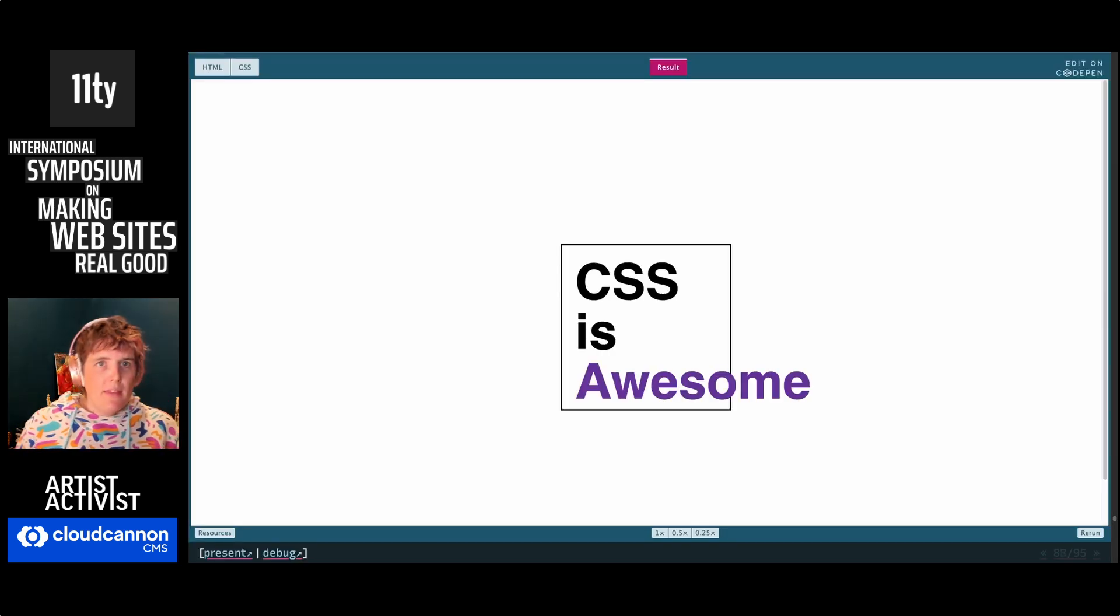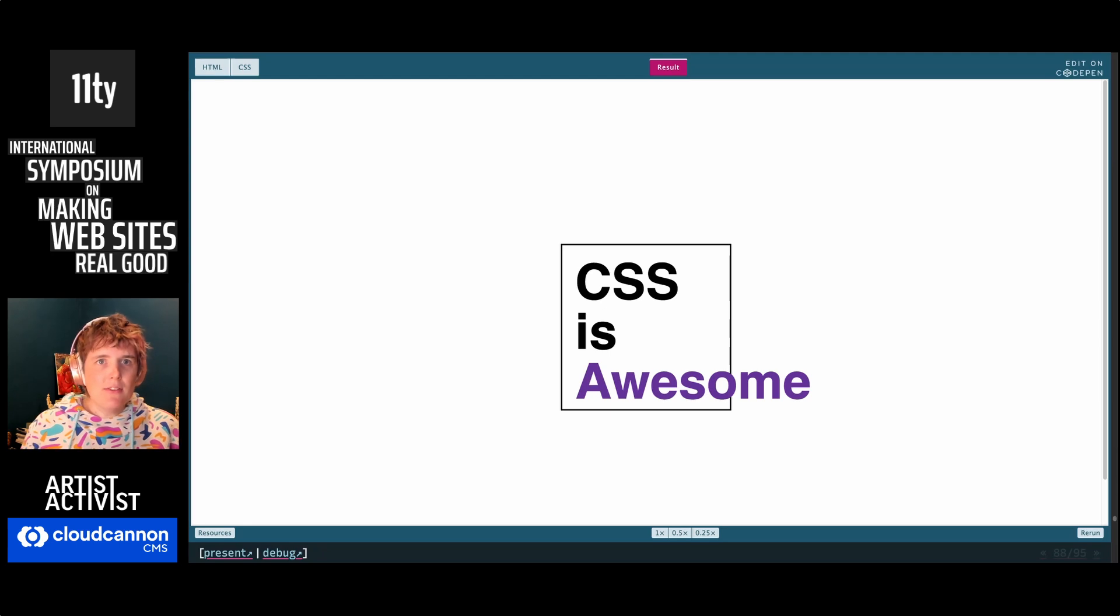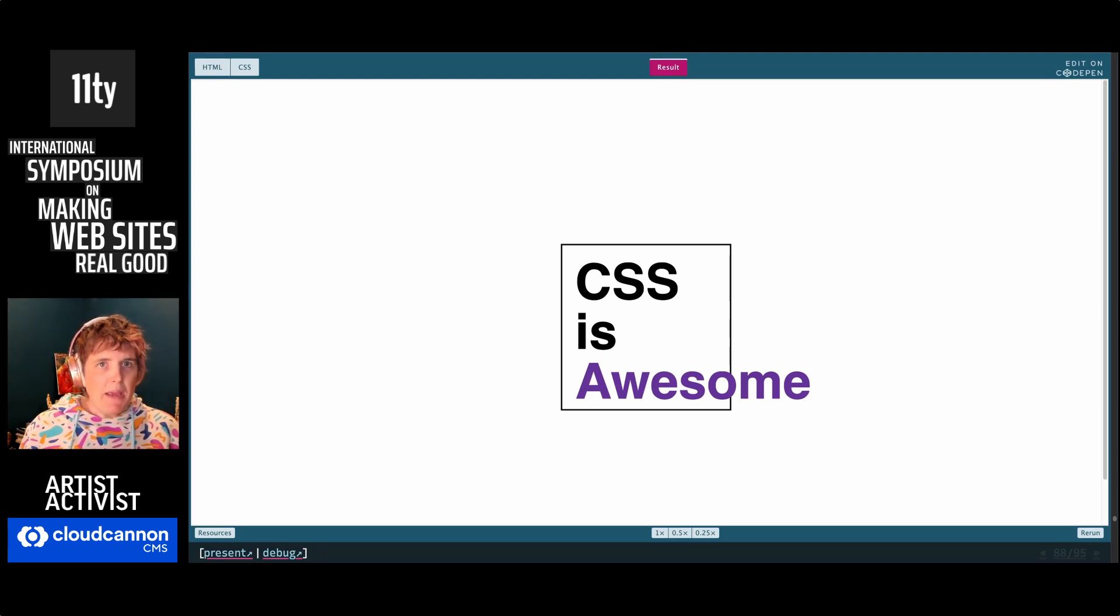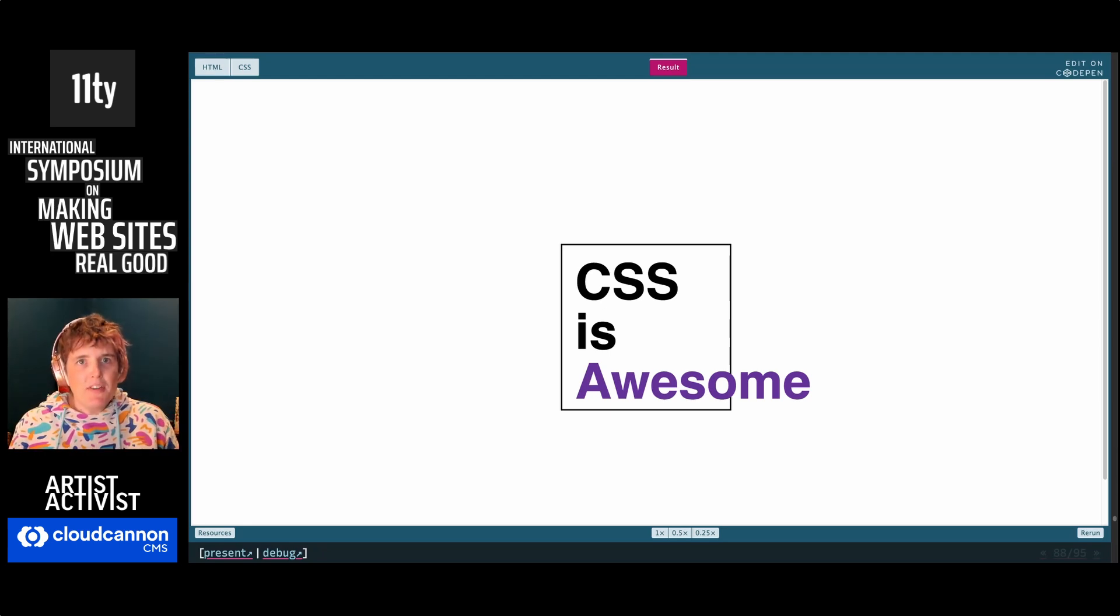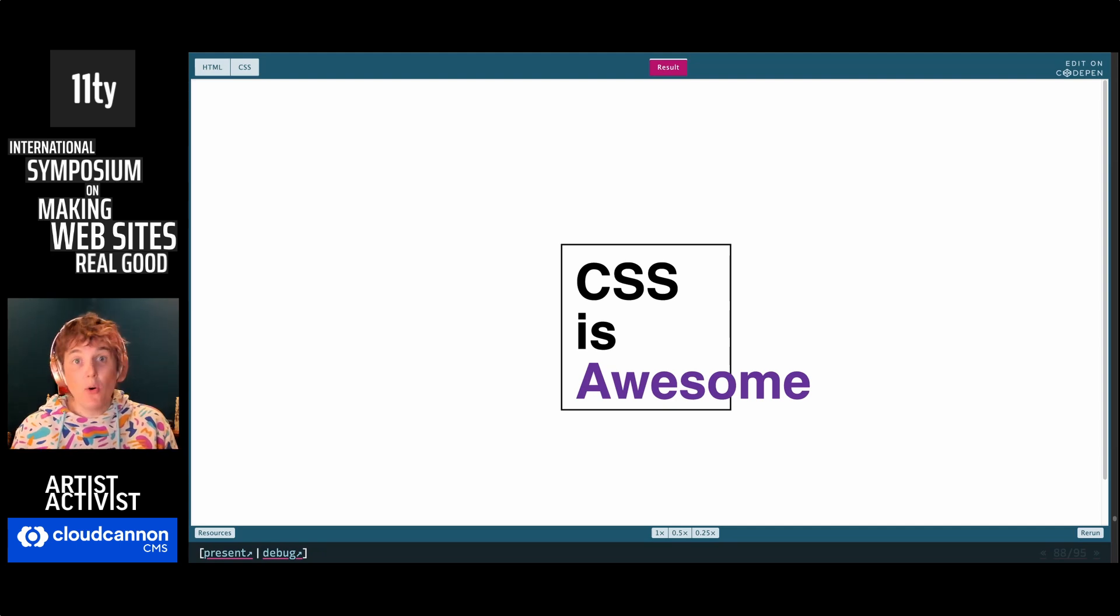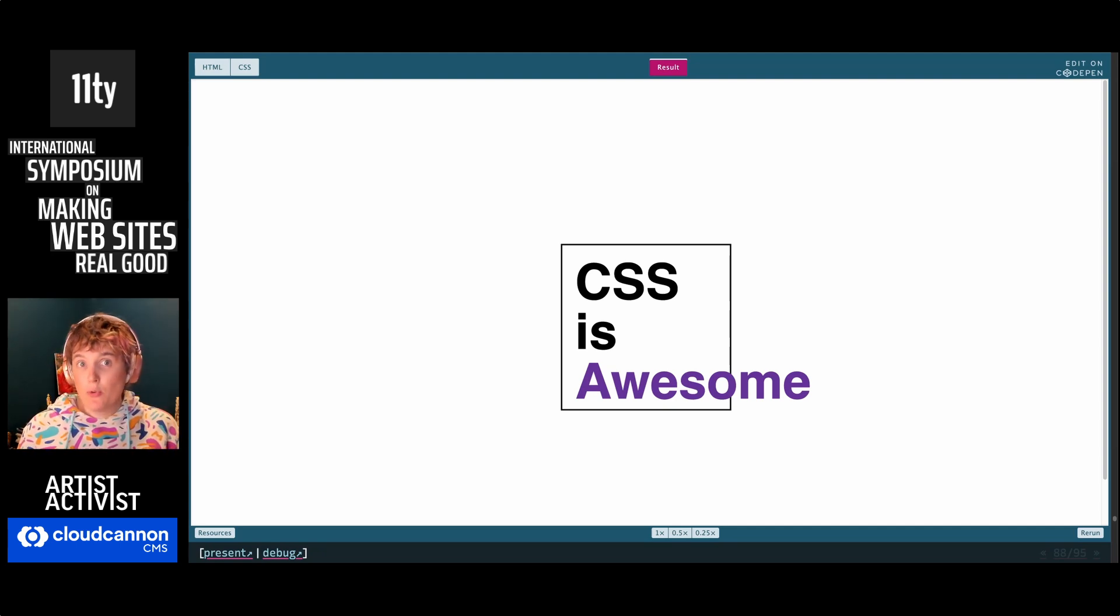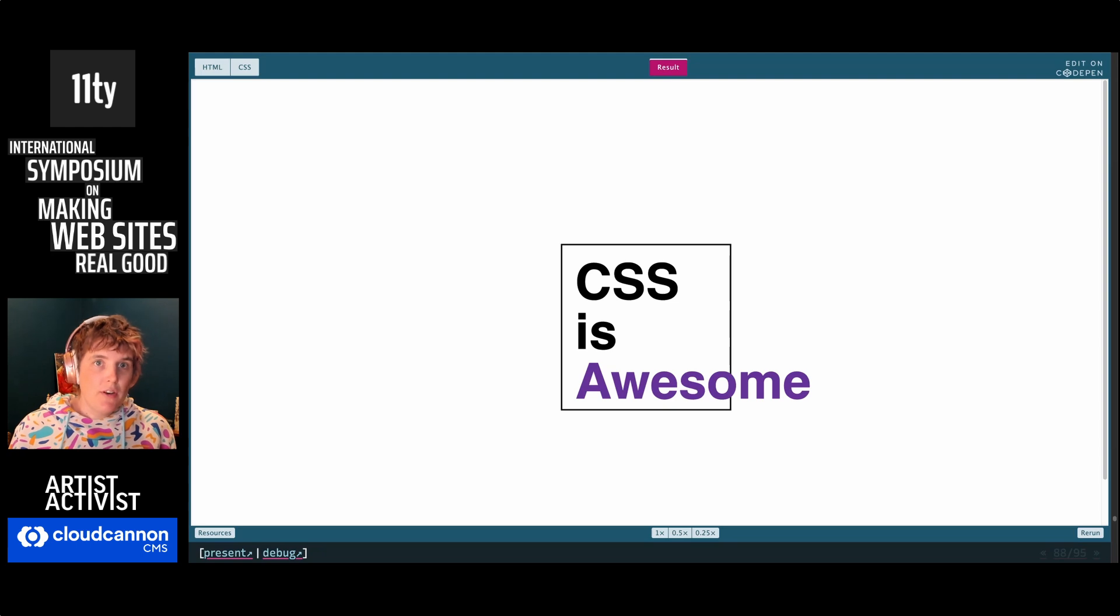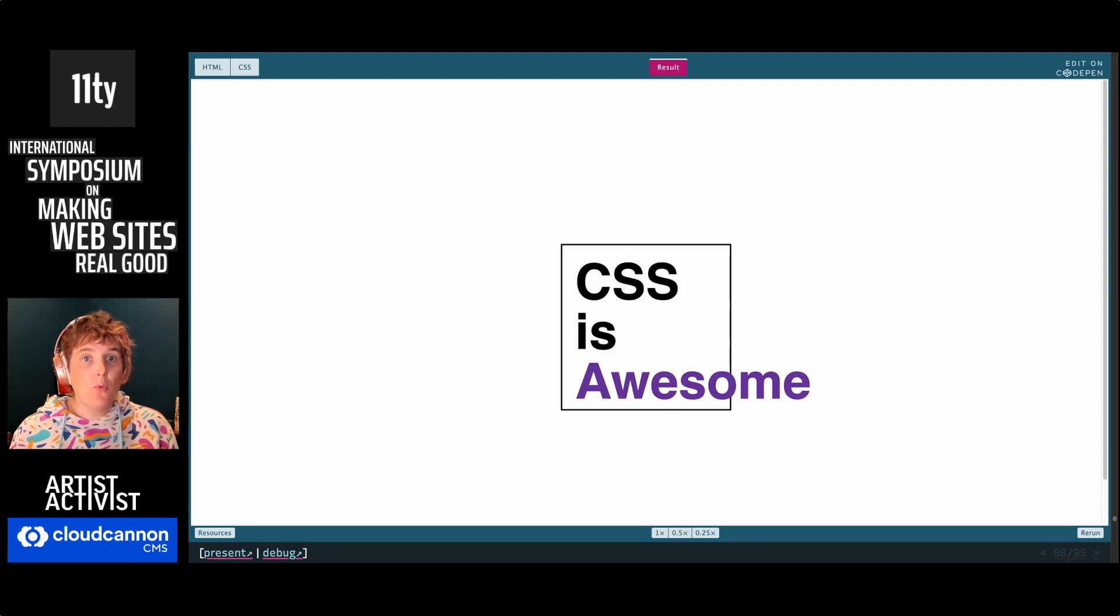So to me, this meme, the CSS is awesome box breaking meme, it actually perfectly captures what is awesome about CSS and how much can go wrong when we try to control things that we shouldn't necessarily control when we add too many constraints at once. So how can we loosen our grip on this?